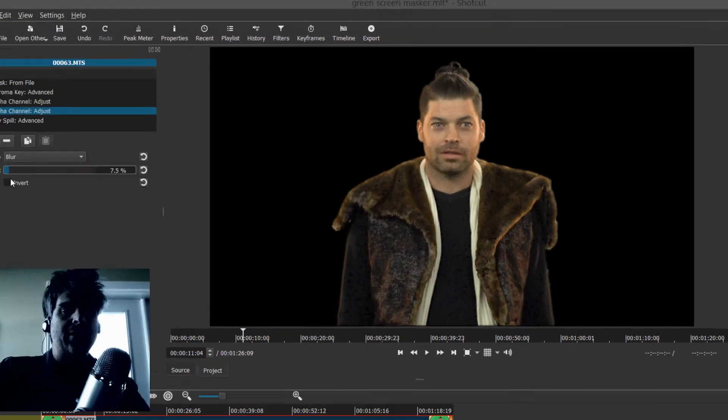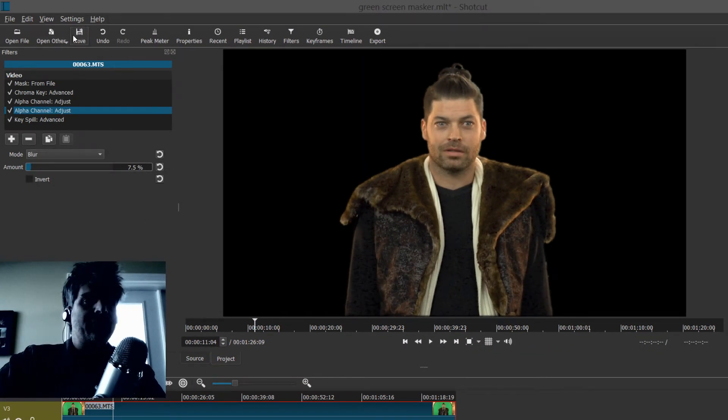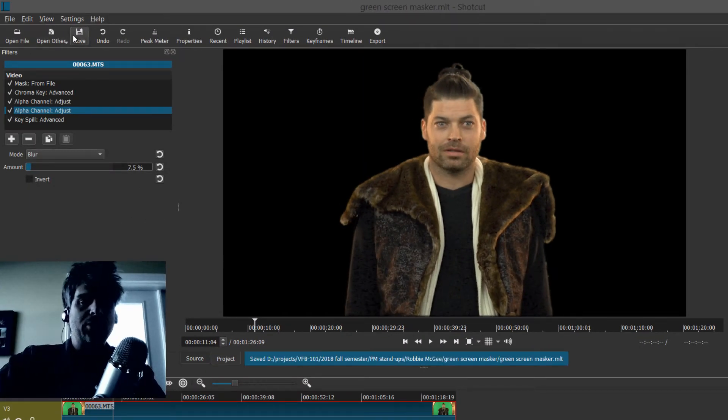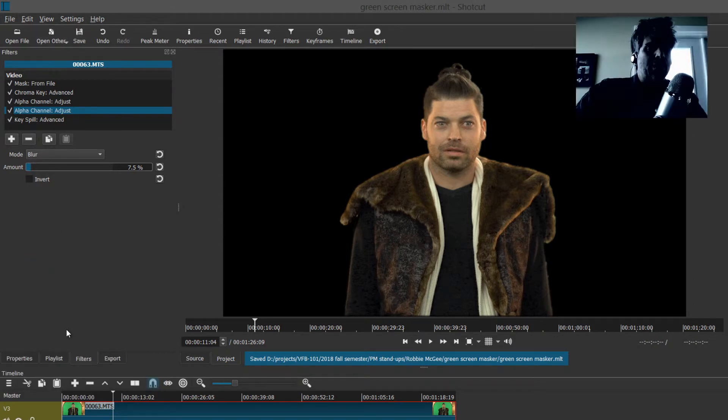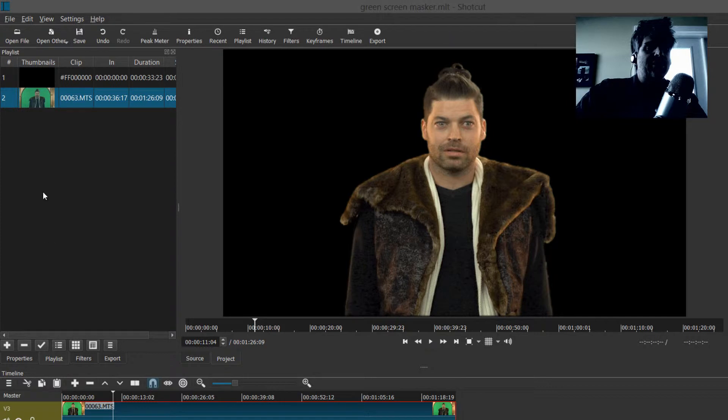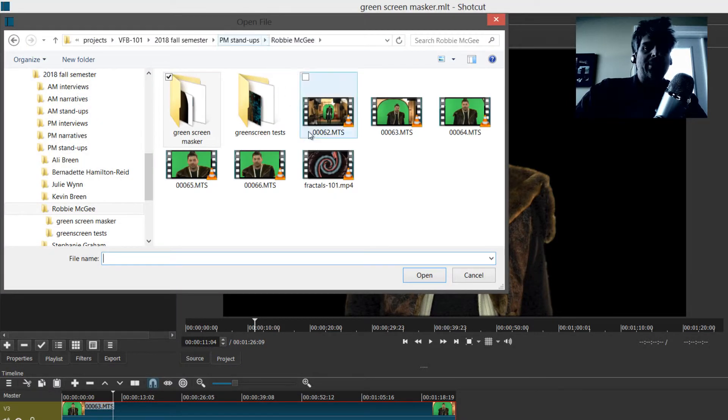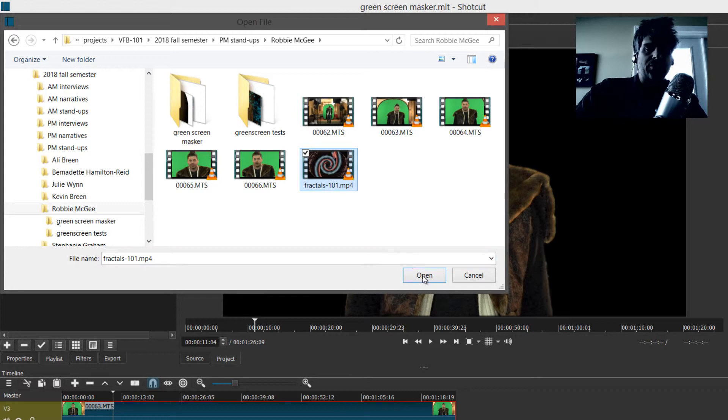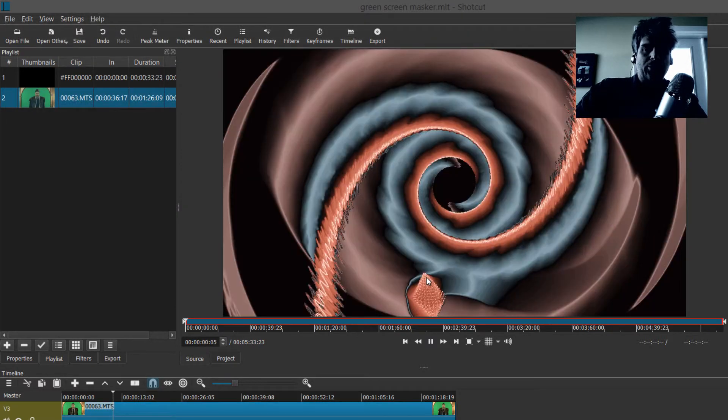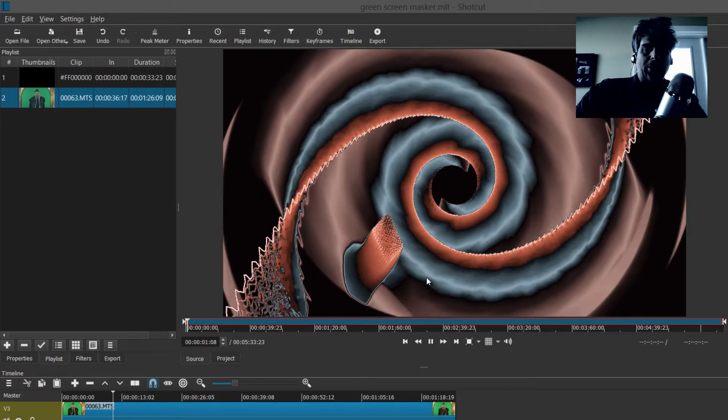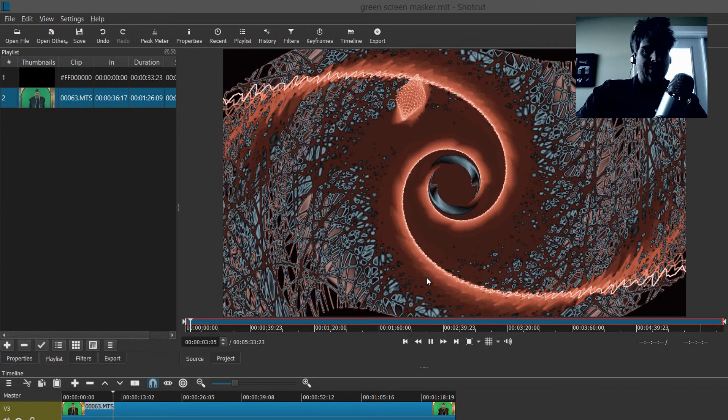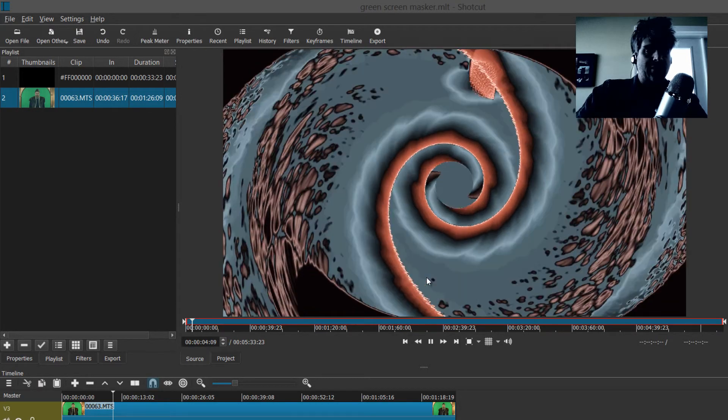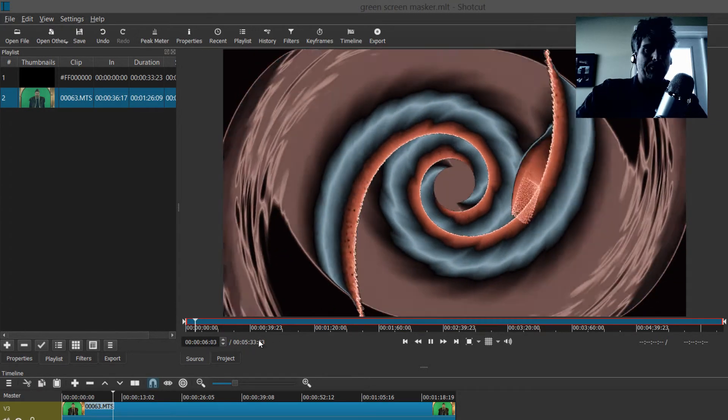That's kind of boring. Let's put some awesome behind Robbie. We're going to need to find some video to replace that green screen with. I'm going to save because I've done a bunch of stuff. I wouldn't want to lose my work. Now that I've saved, I'm going to make sure that the playlist is selected, and I'm going to open file. Here I happen to have some pretty groovy fractals. I open those, they're playing in the source monitor. I see that it's a five minute clip.